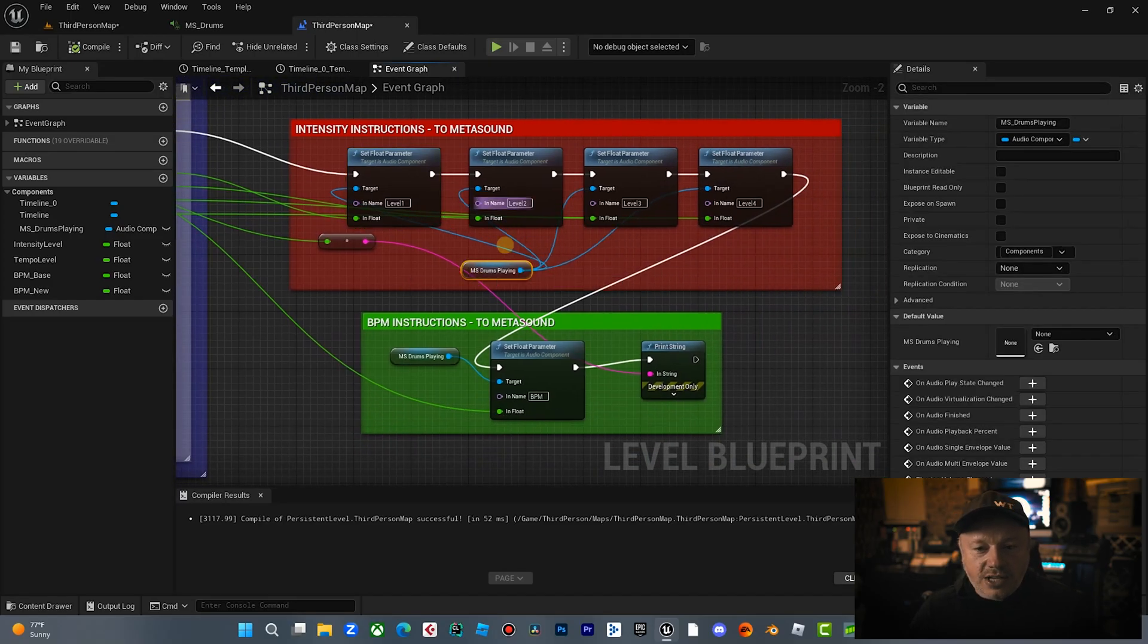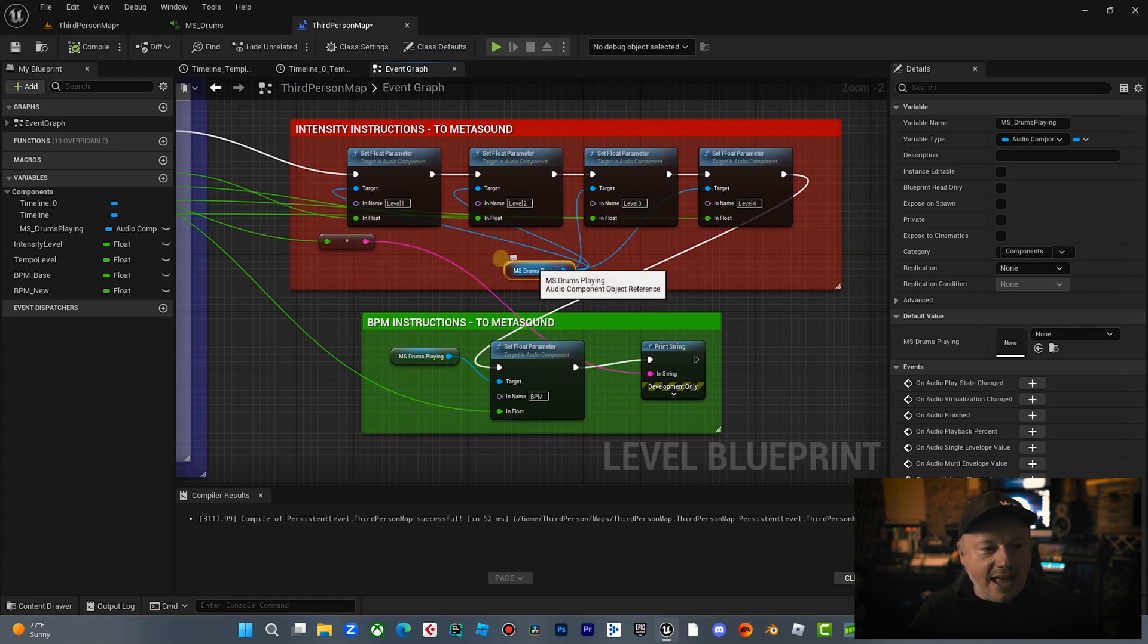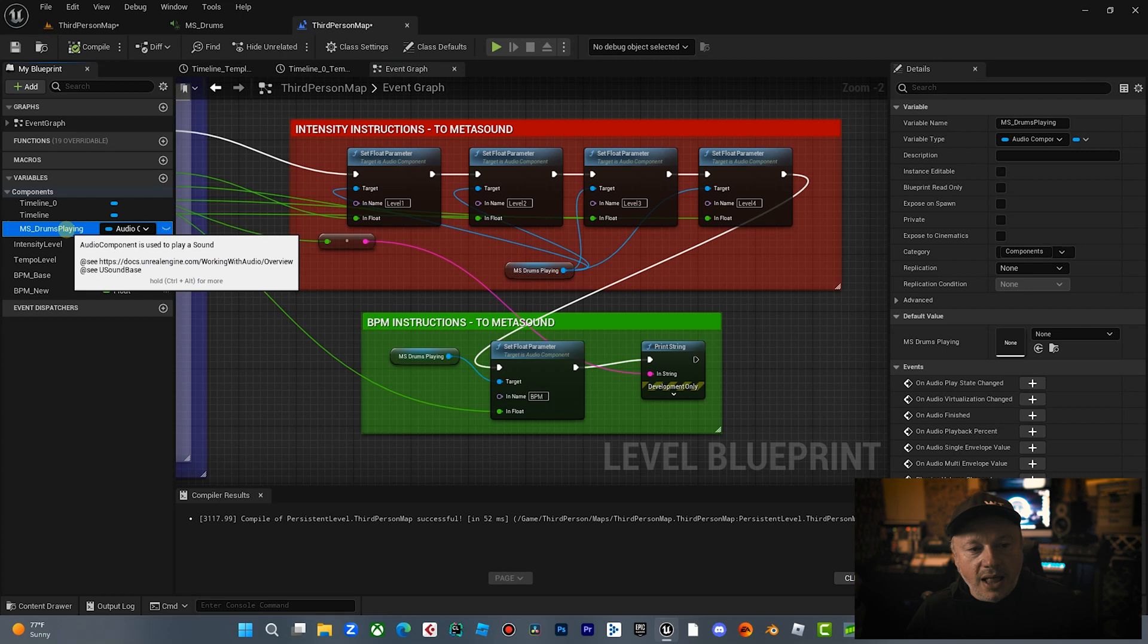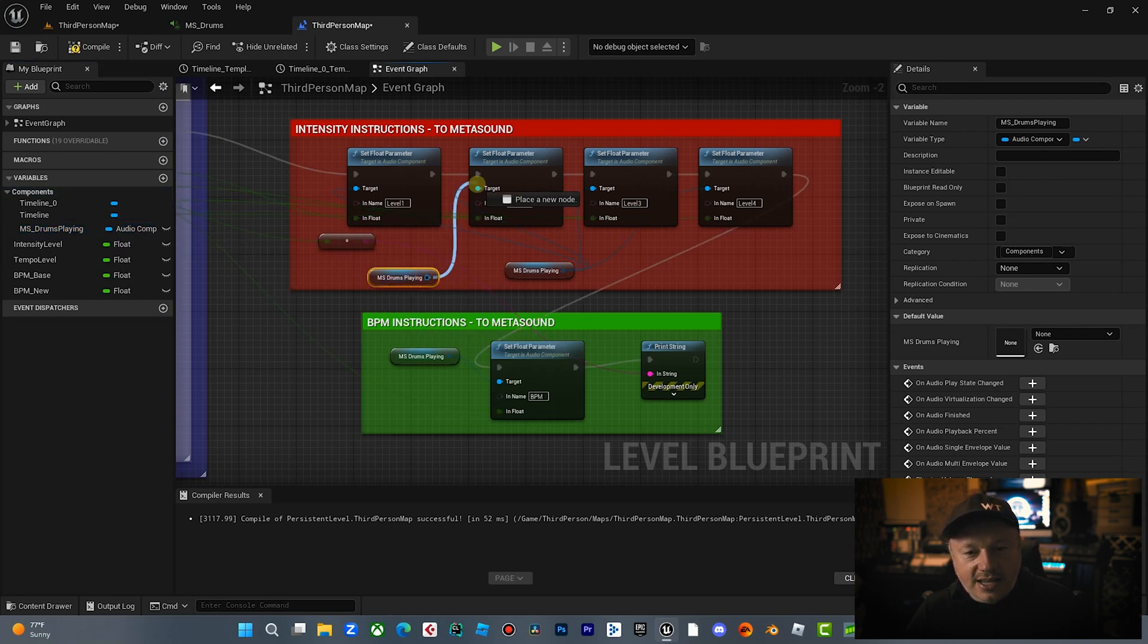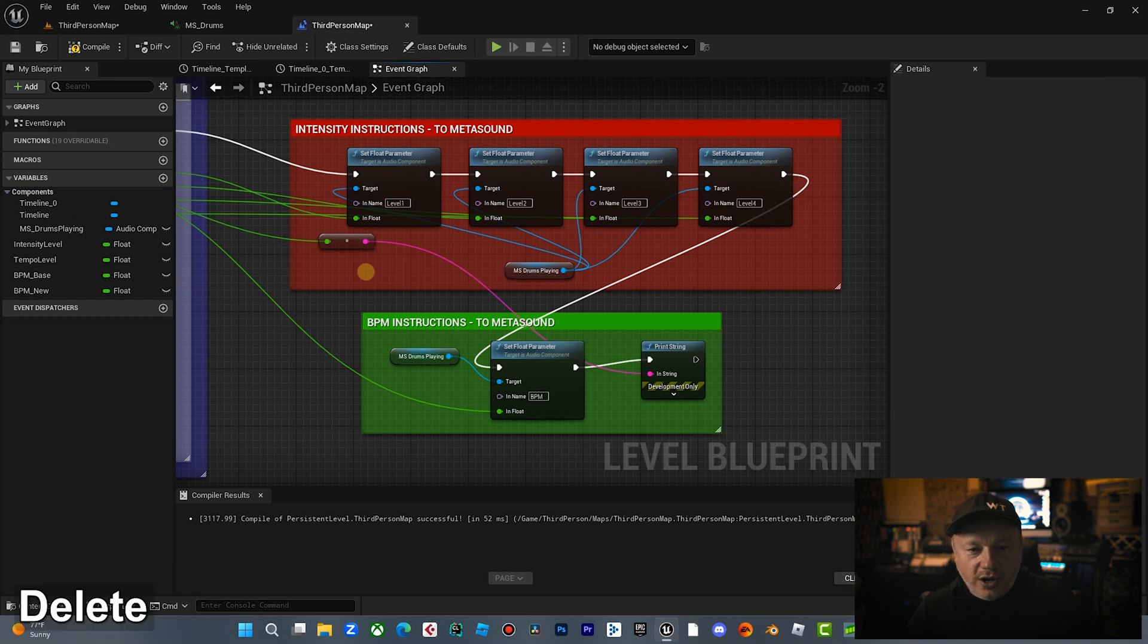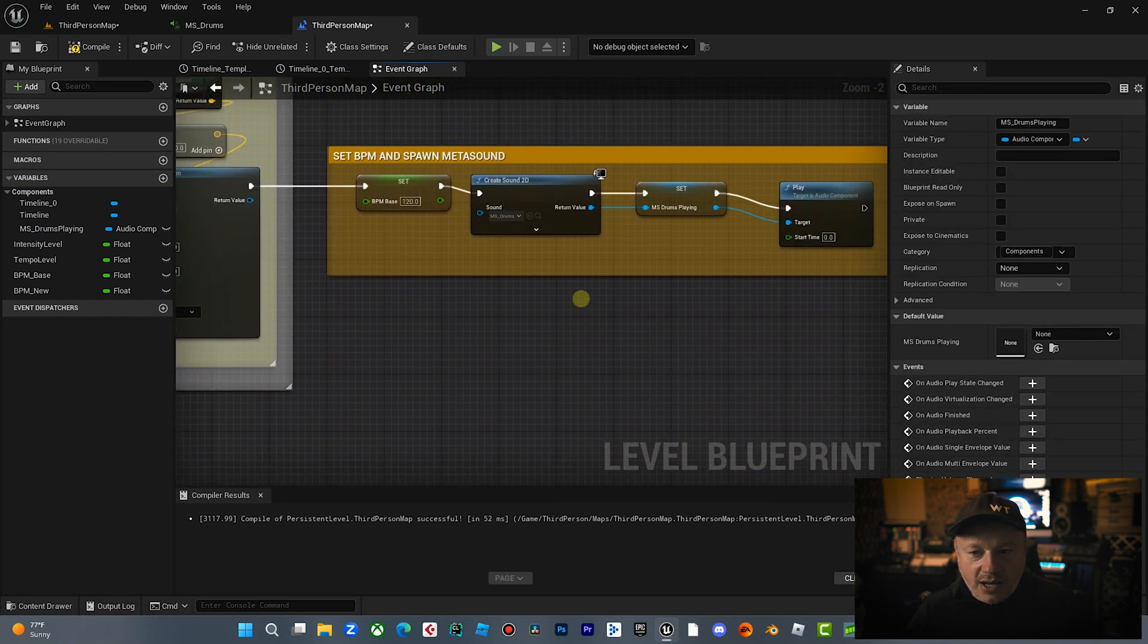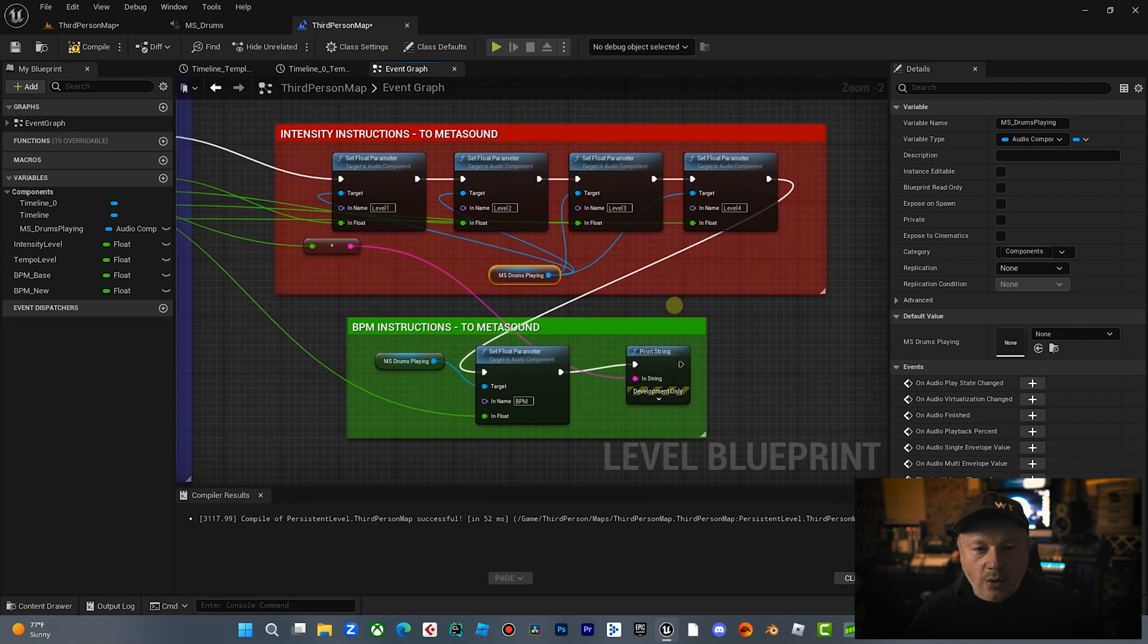Now, keep in mind when you're using the set float parameters, you got to reference a target. And that's where that MS drum playing variable comes in. Because you can drag that in here, get variable, and you can set that as the target. So we are targeting this same MetaSound that we spawned at the beginning up here and stored in that variable. Now we're targeting it.